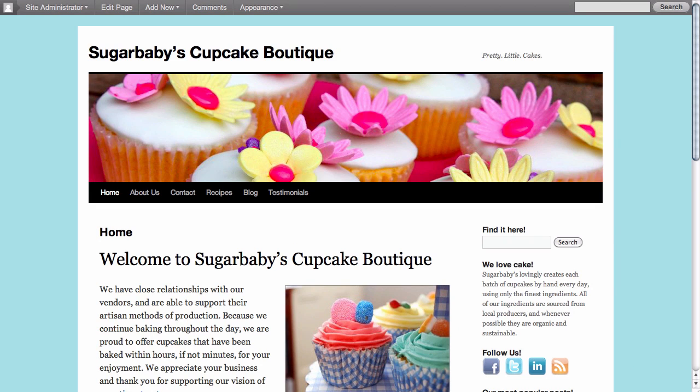Here we are on the home page of our site and what we'd like to do is add a new item to our main navigation, the menu that appears here in the header area.